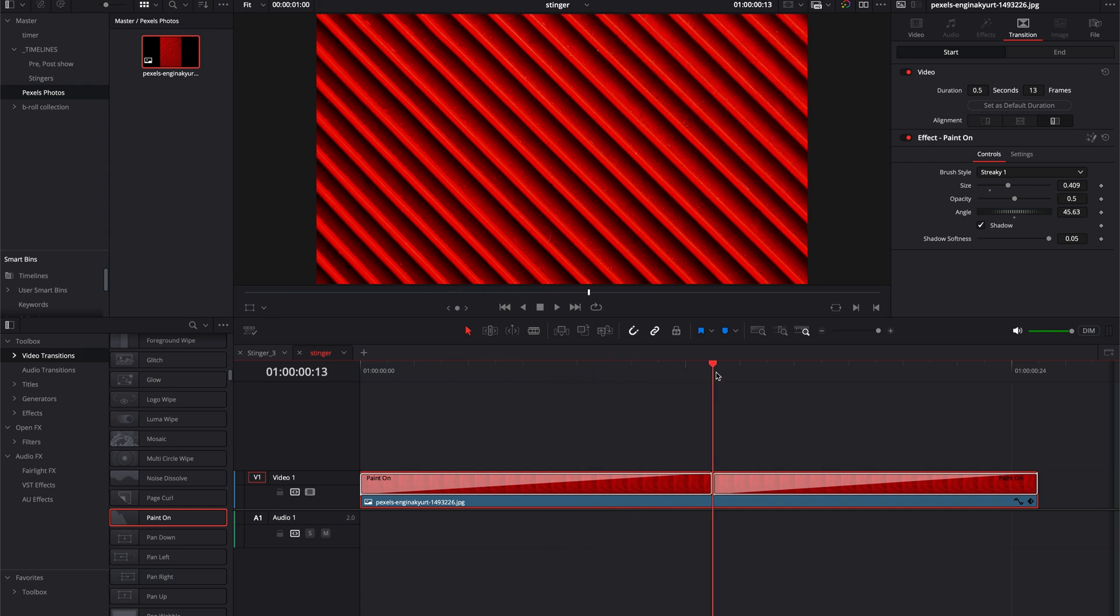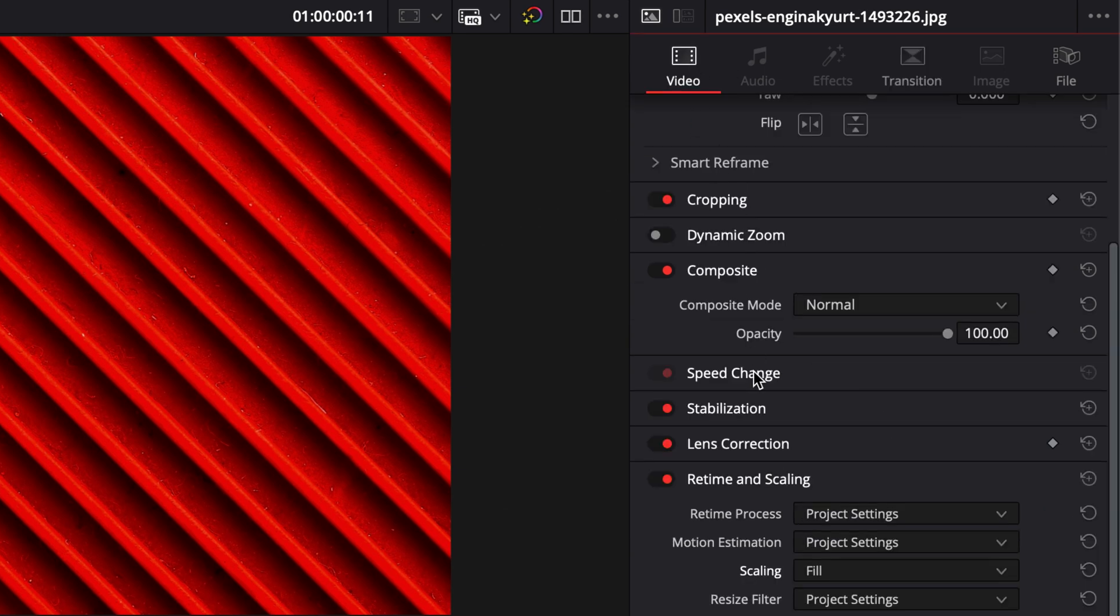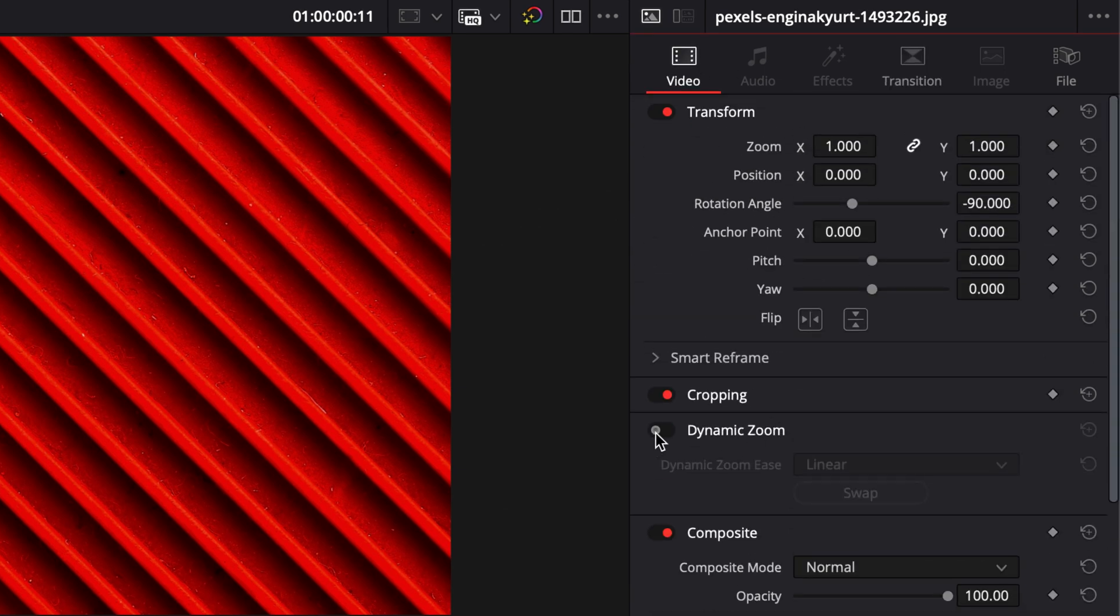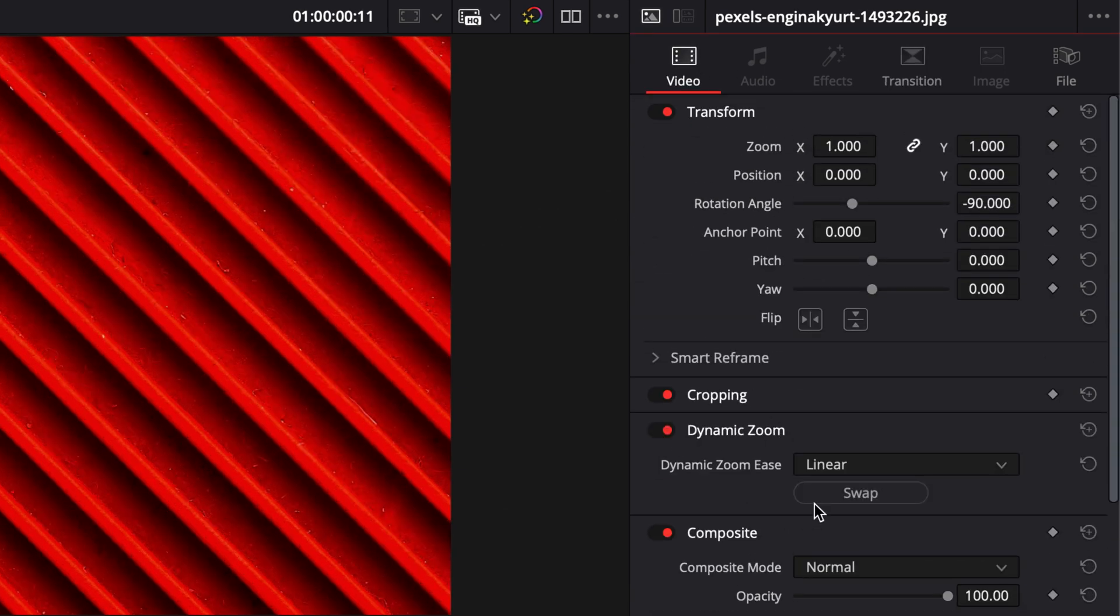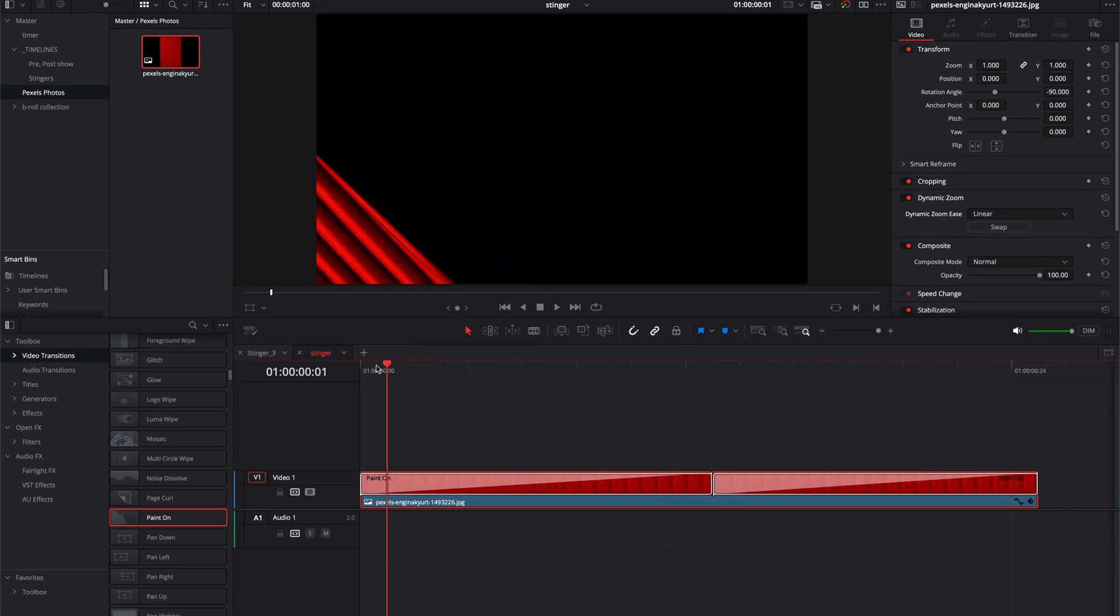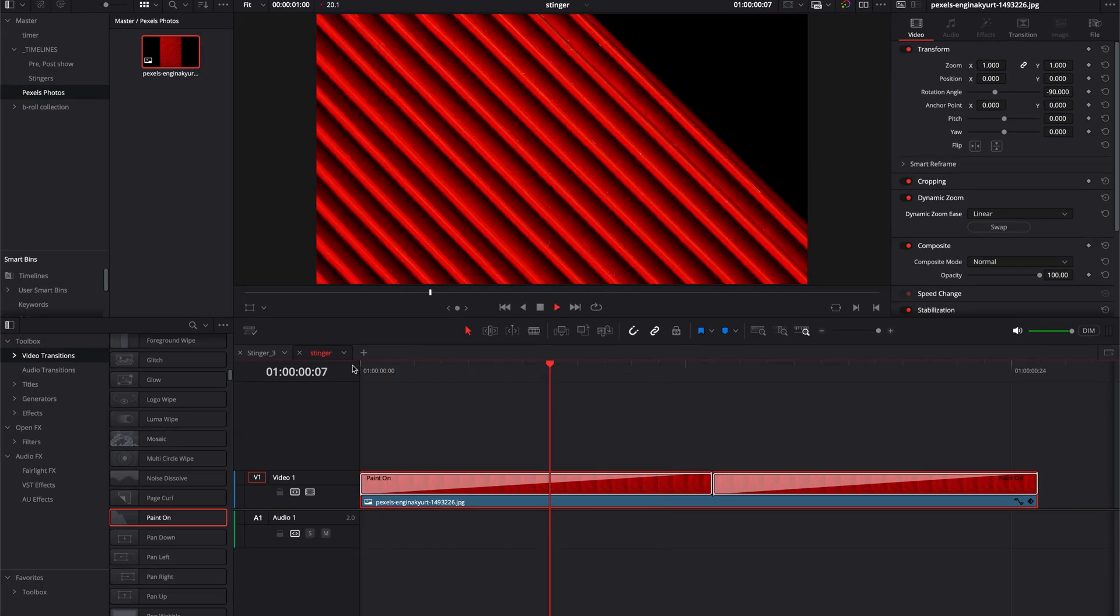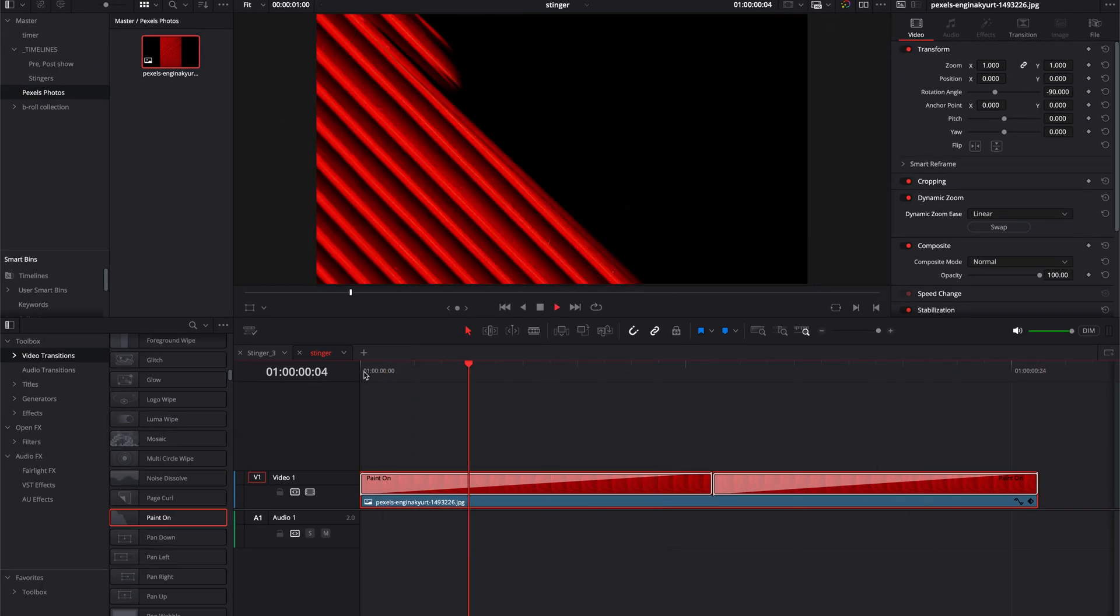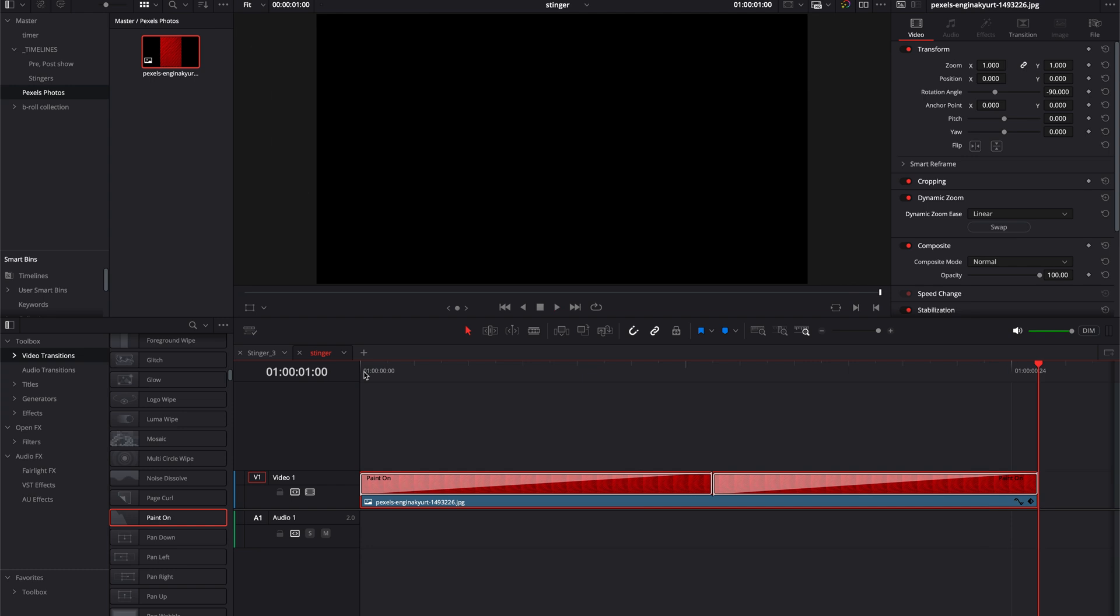One thing that I don't want is this totally static still thing going on there, so I'm going to actually animate this just a little bit by going to the Video tab, going to Dynamic Zoom and turning that on. I'm going to swap that because I want that to zoom in.